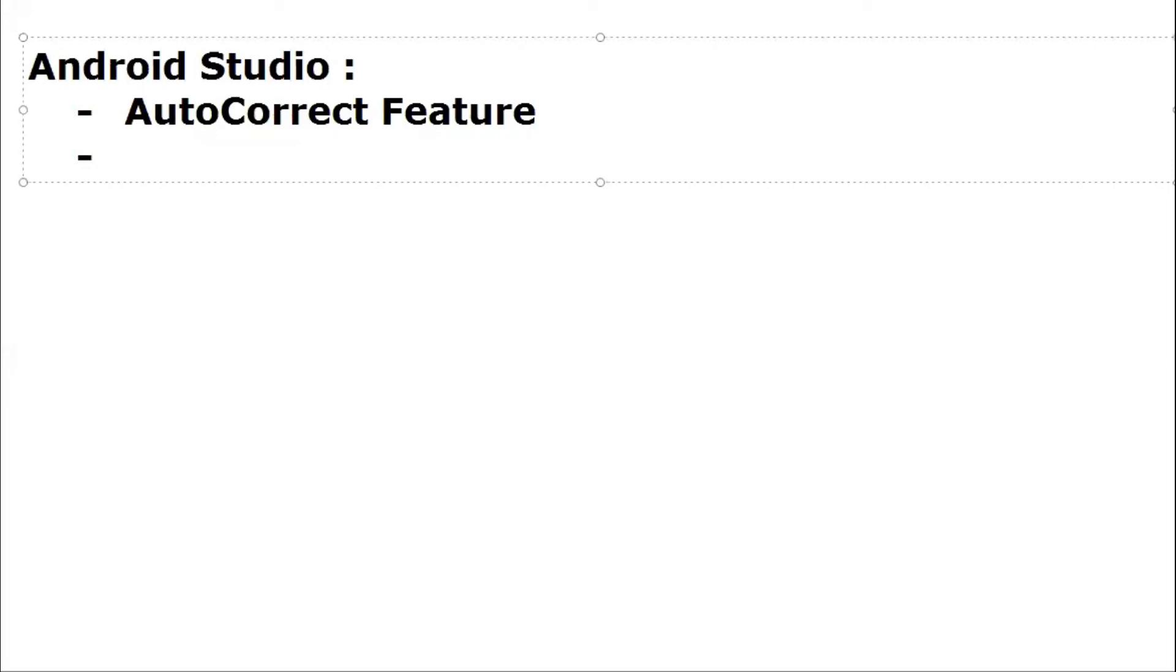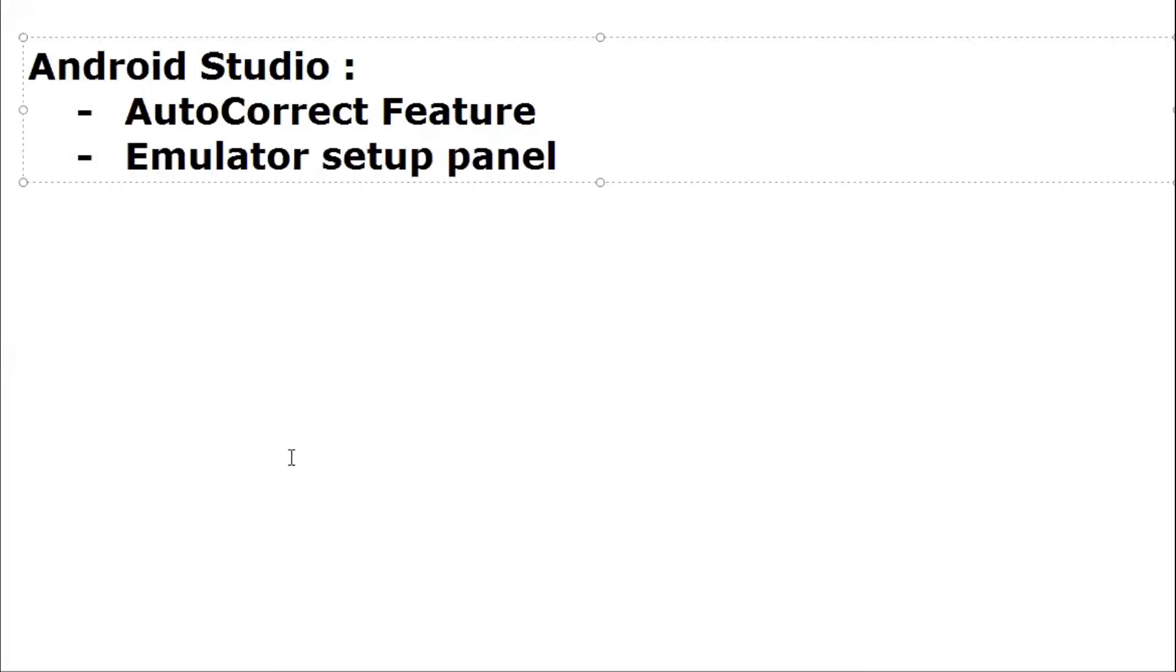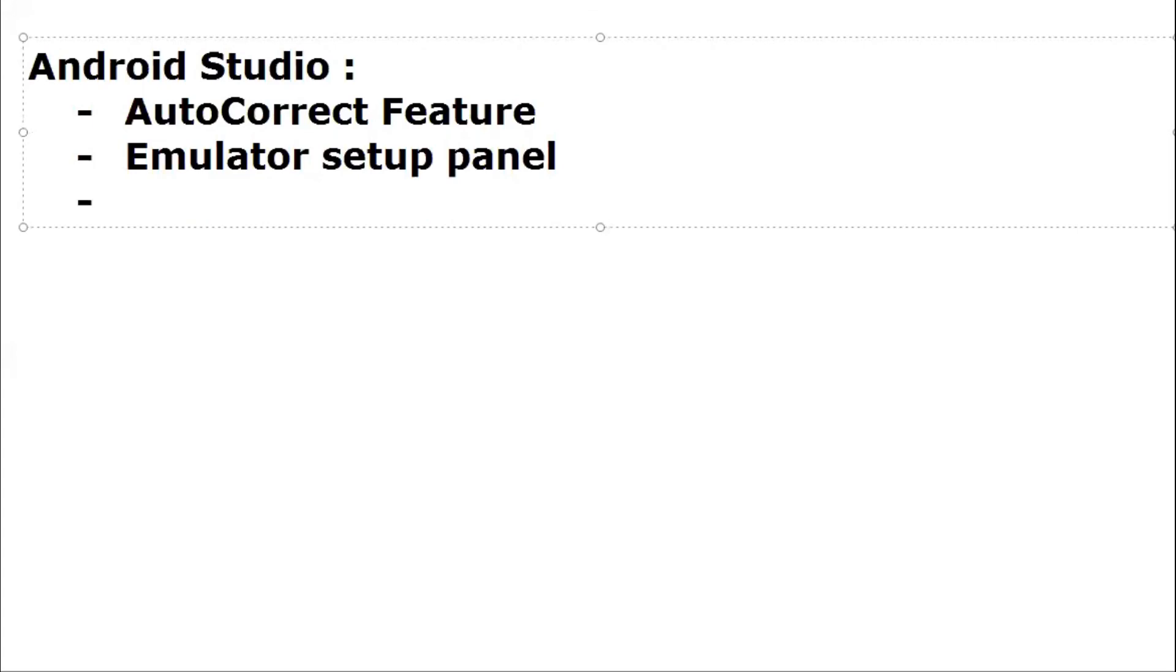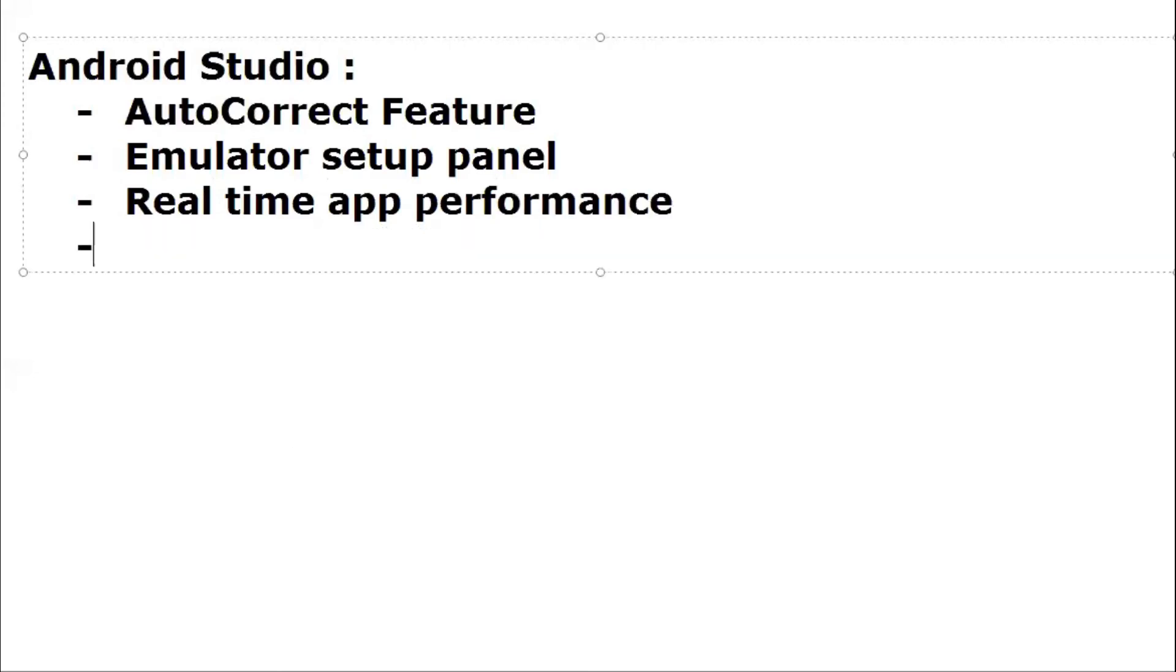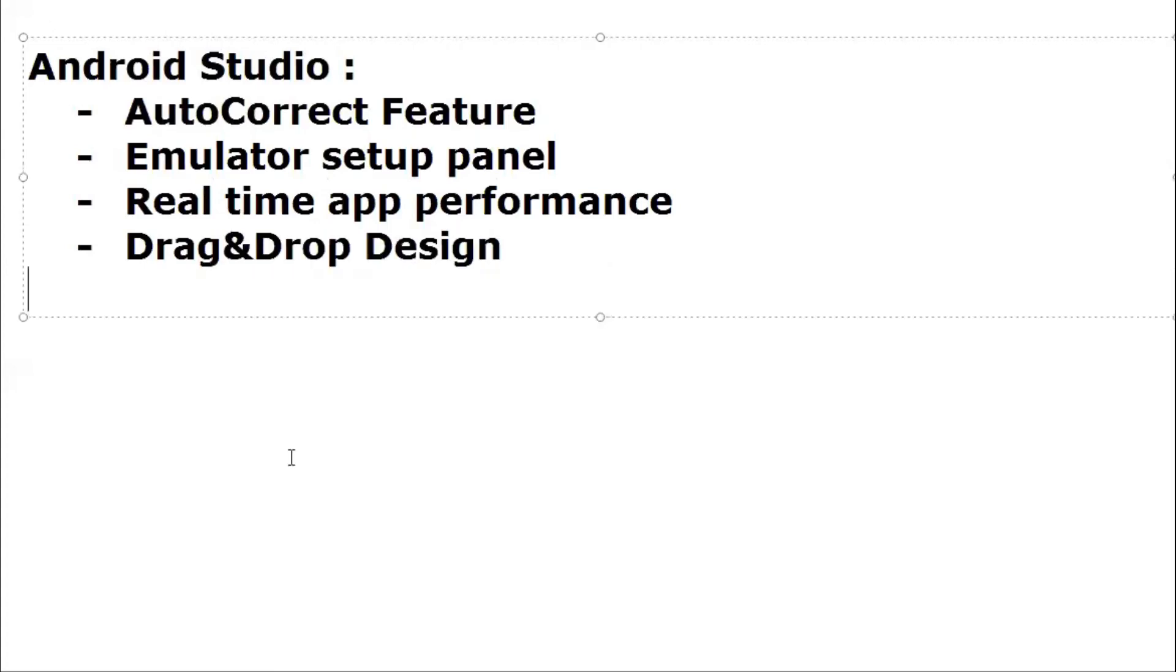Next thing, Android Studio provides you various features. In Android Studio you can check real-time performance, it allows you drag and drop design, and many more features.